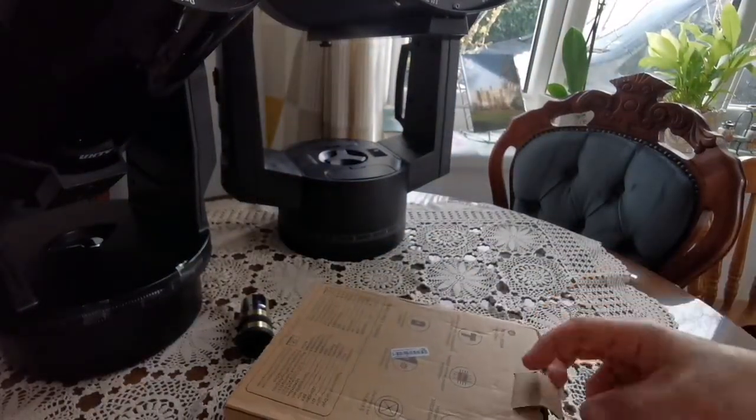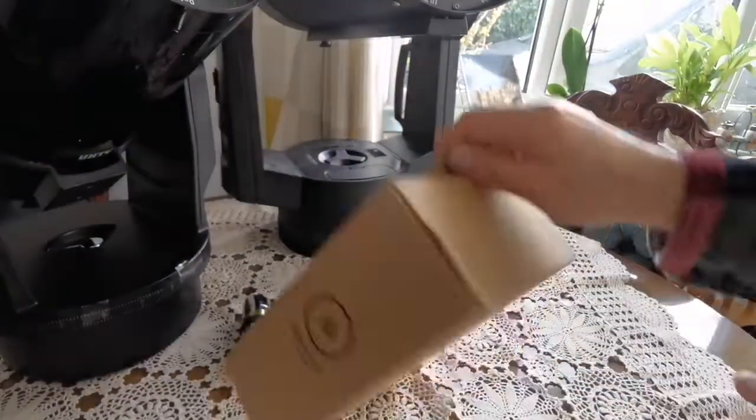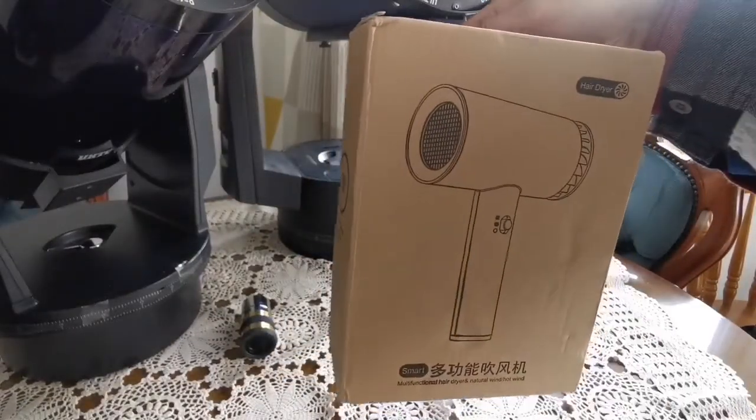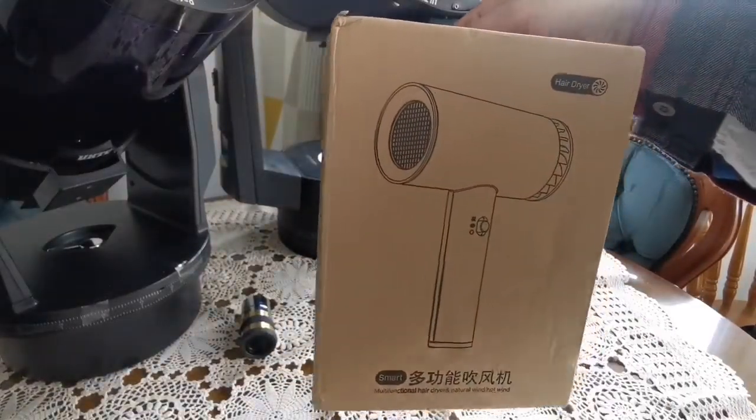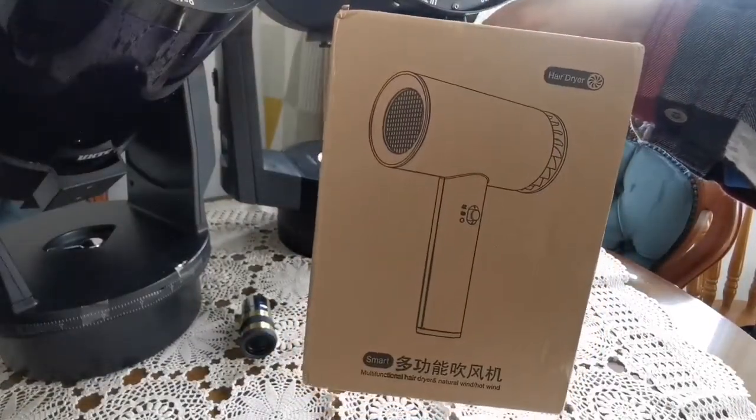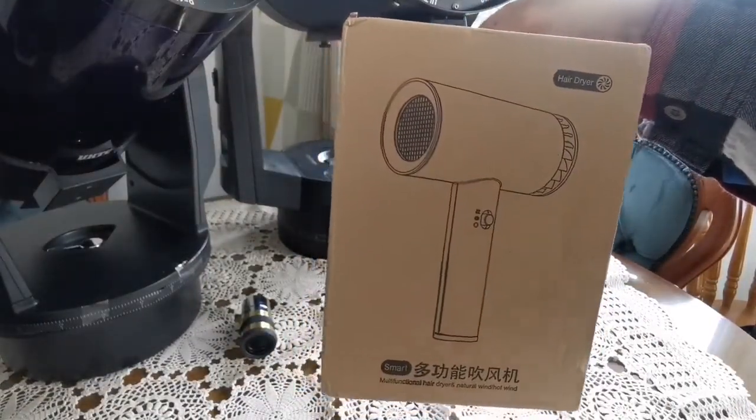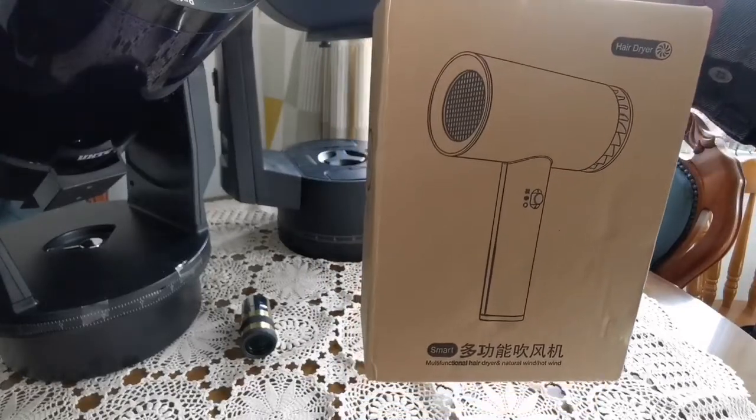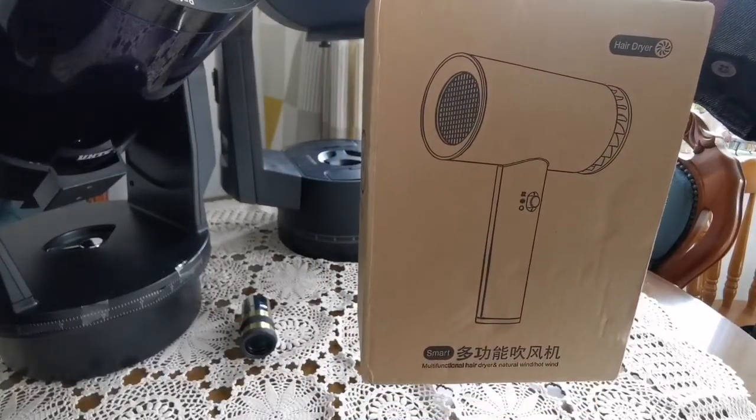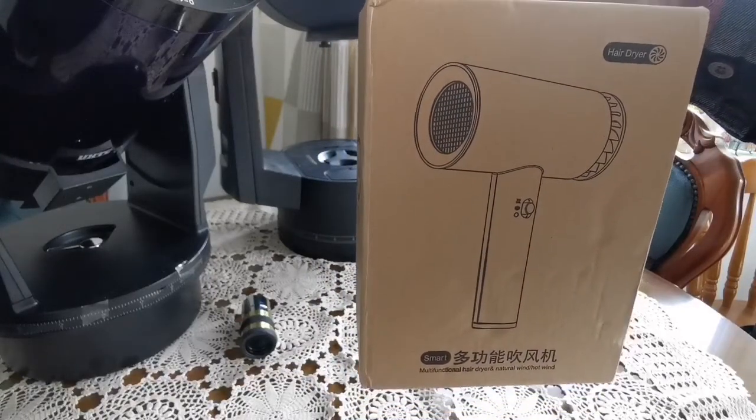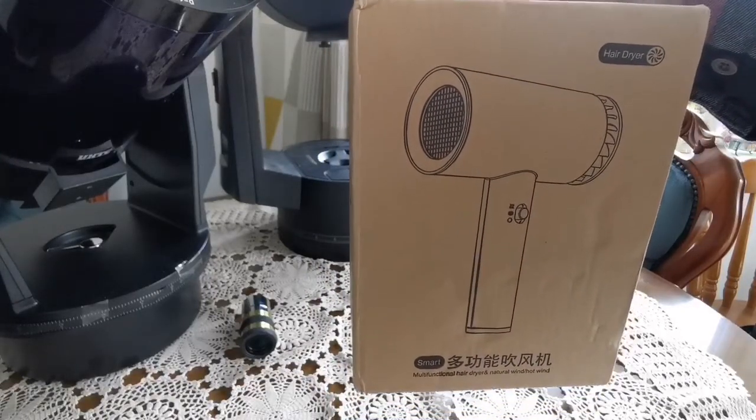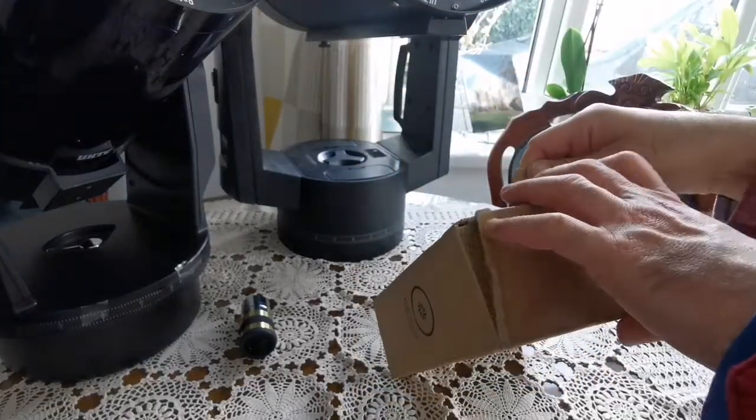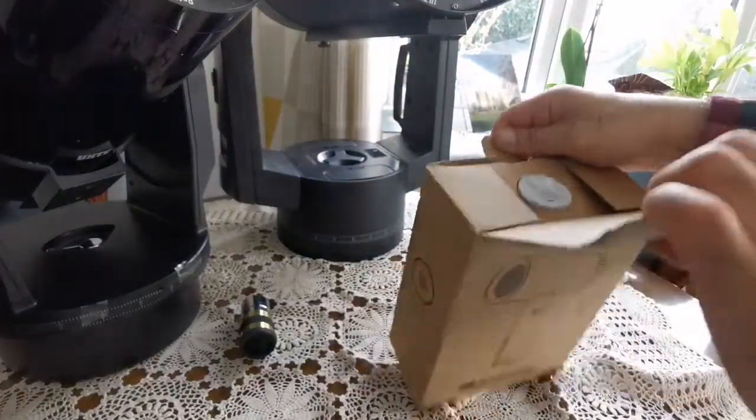If you have a dew problem, it's a hair dryer. And this is a smart multifunctional hair dryer with natural wind and hot wind. Let's open and see what is inside.